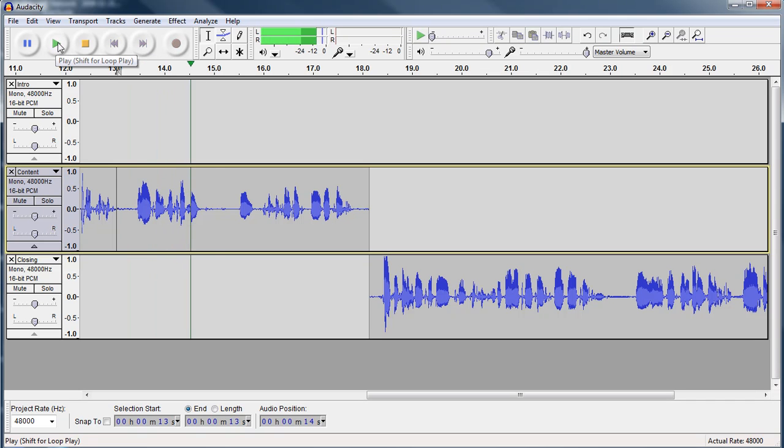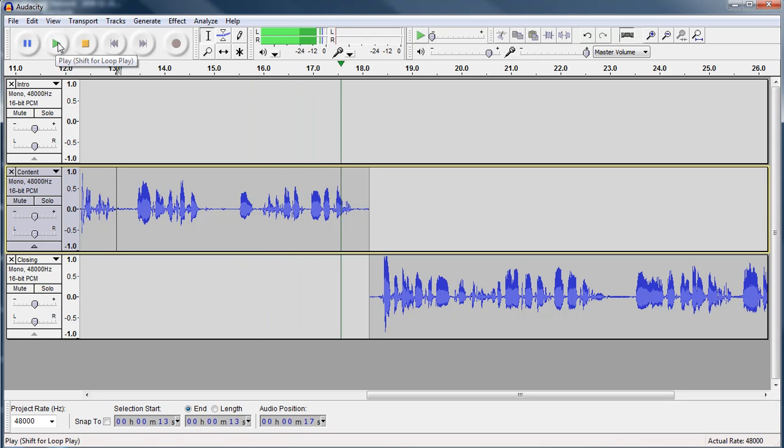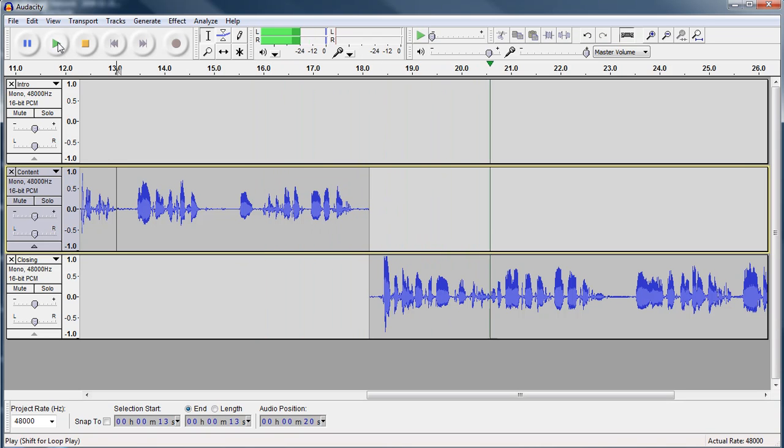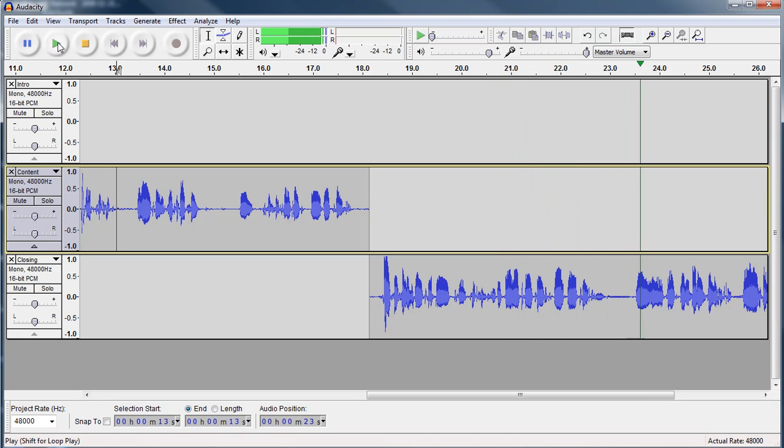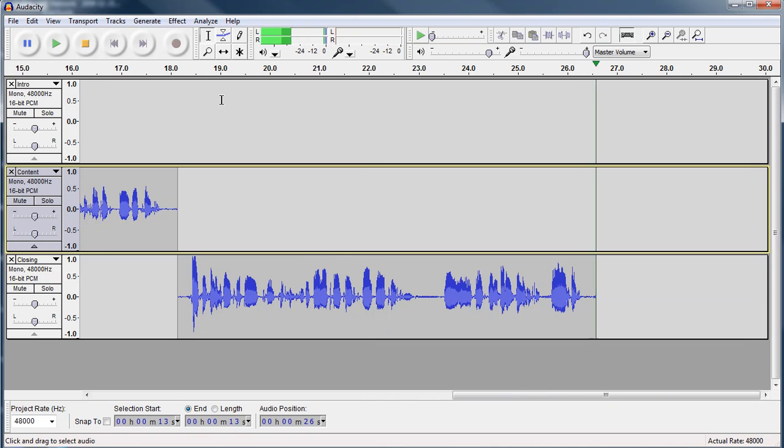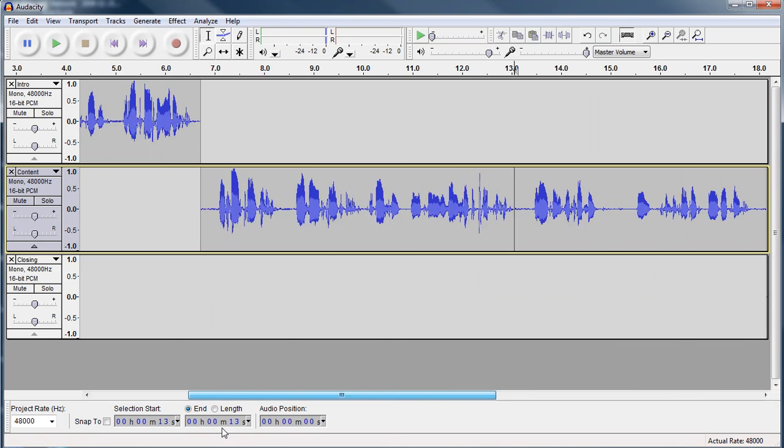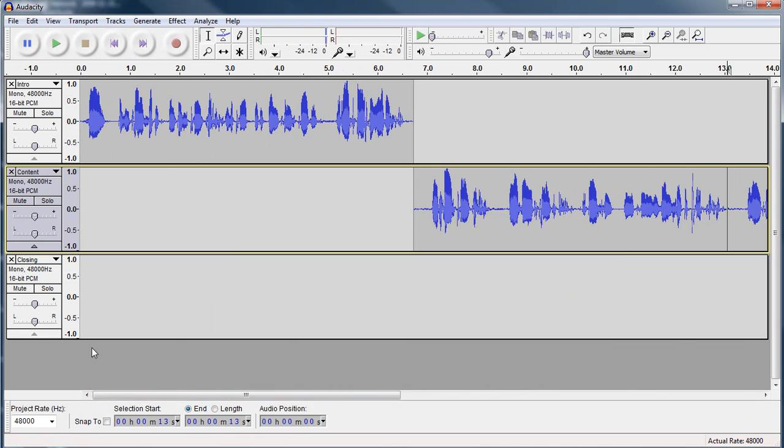We will include an introduction, a content and a closing. Thank you for listening to our podcast. You can find our podcast on iTunes. And I want to thank everybody for listening. Have a nice day. Not bad. It flows fairly well from one track to the other.